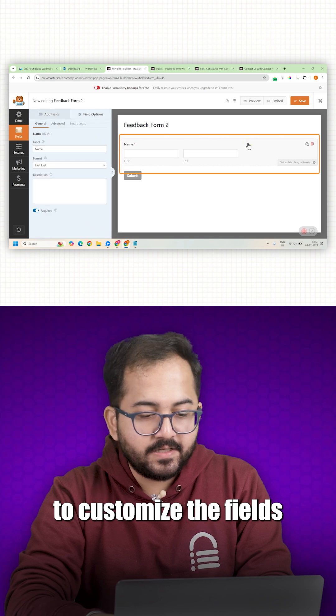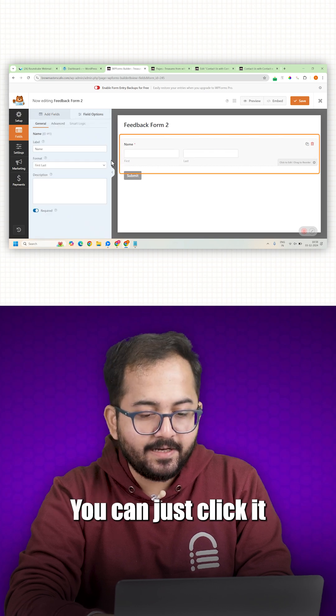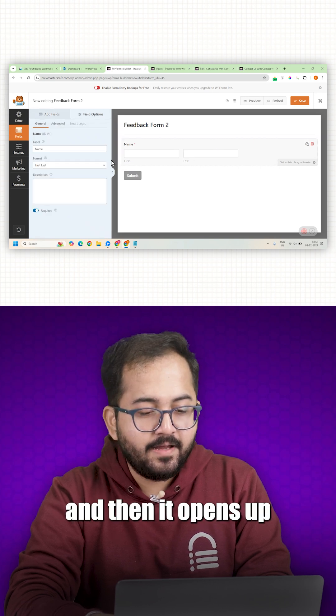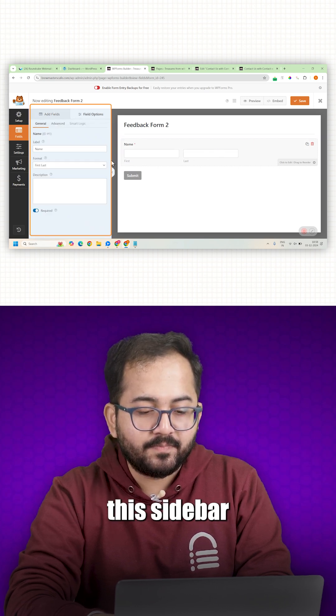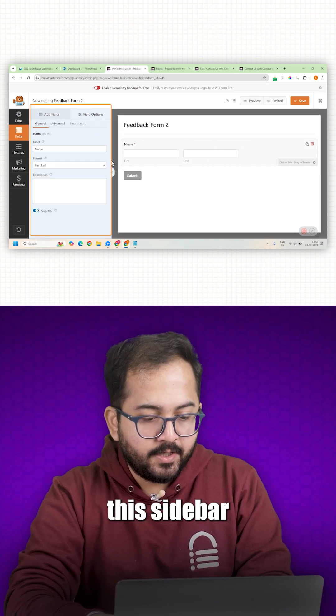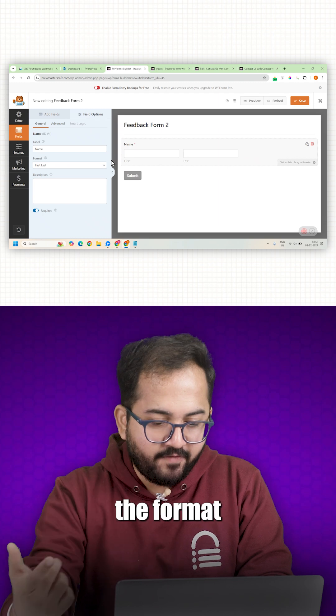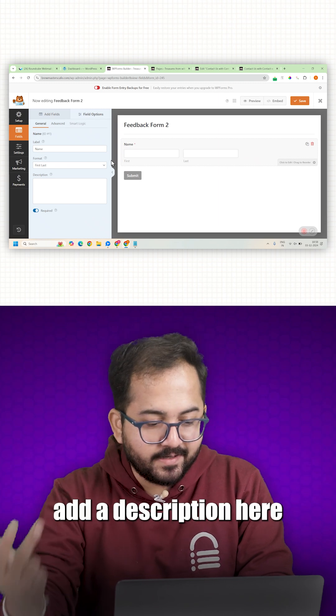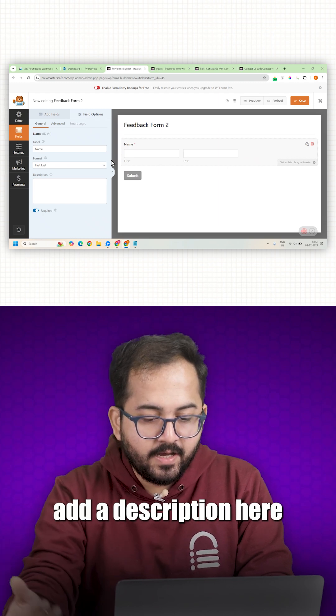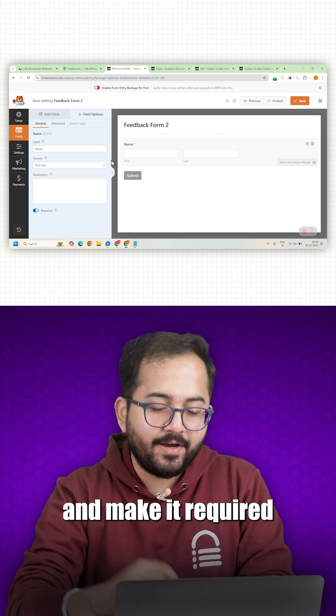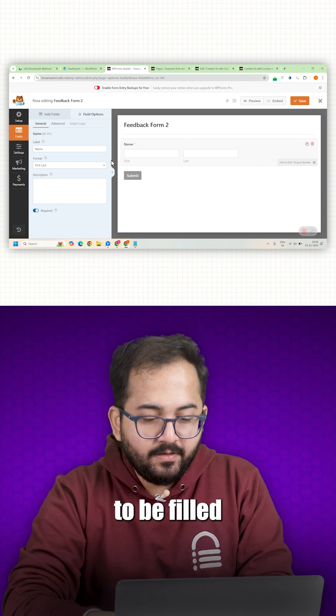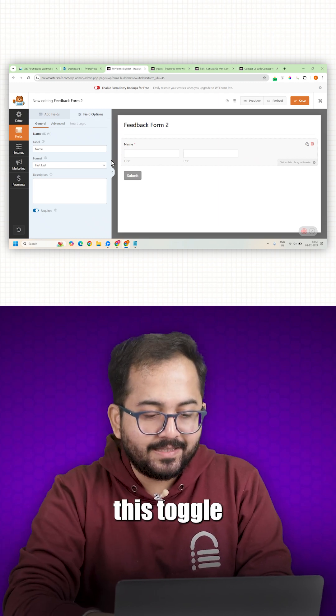To customize the fields, you can just click it and then it opens up this sidebar. You can customize the label, change the format, add a description here and make it required by turning on this toggle.